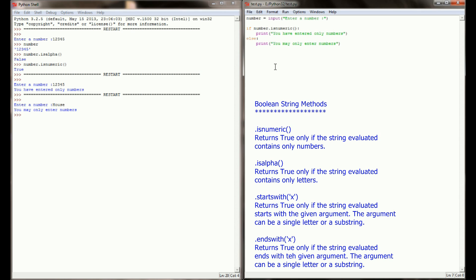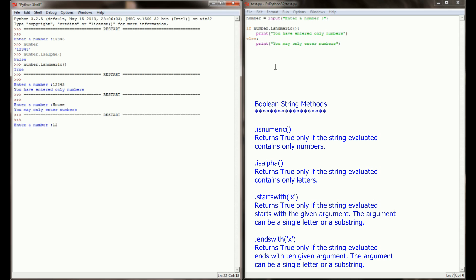This also works if I mix up numbers and letters together. If I enter a number and I say 12y, maybe I hit the wrong key, it's still going to identify that as an error, because isnumeric will only return true if the entire string contains nothing but numbers. By using isnumeric in your checks, it becomes a lot simpler to make sure that the user is only entering numbers when you want them only to enter numbers, and only entering letters when we want them to enter letters.